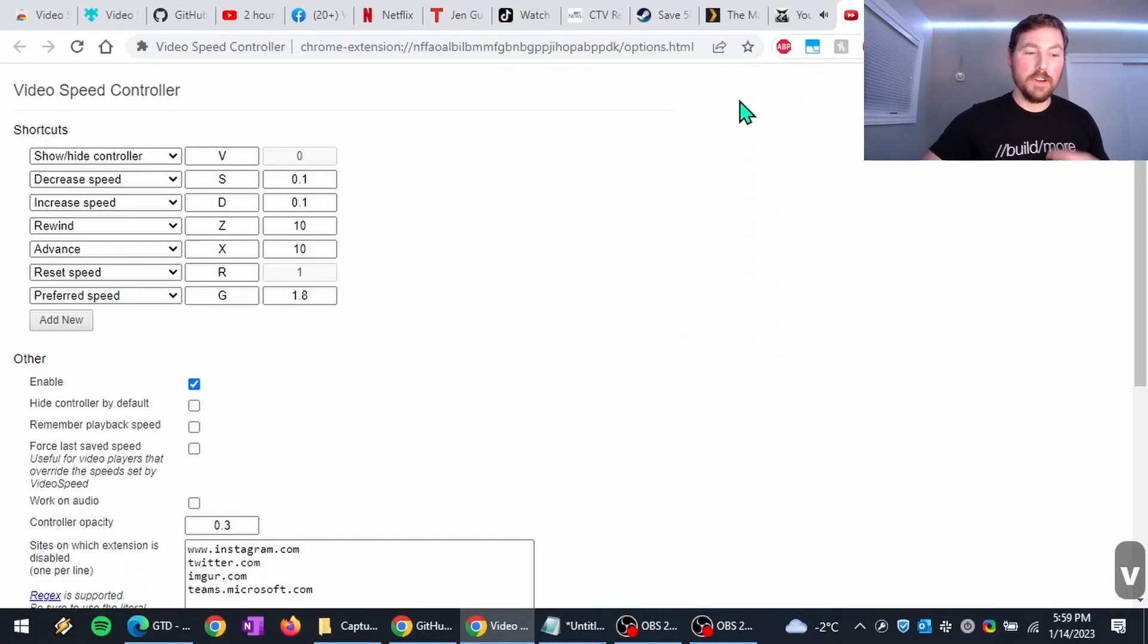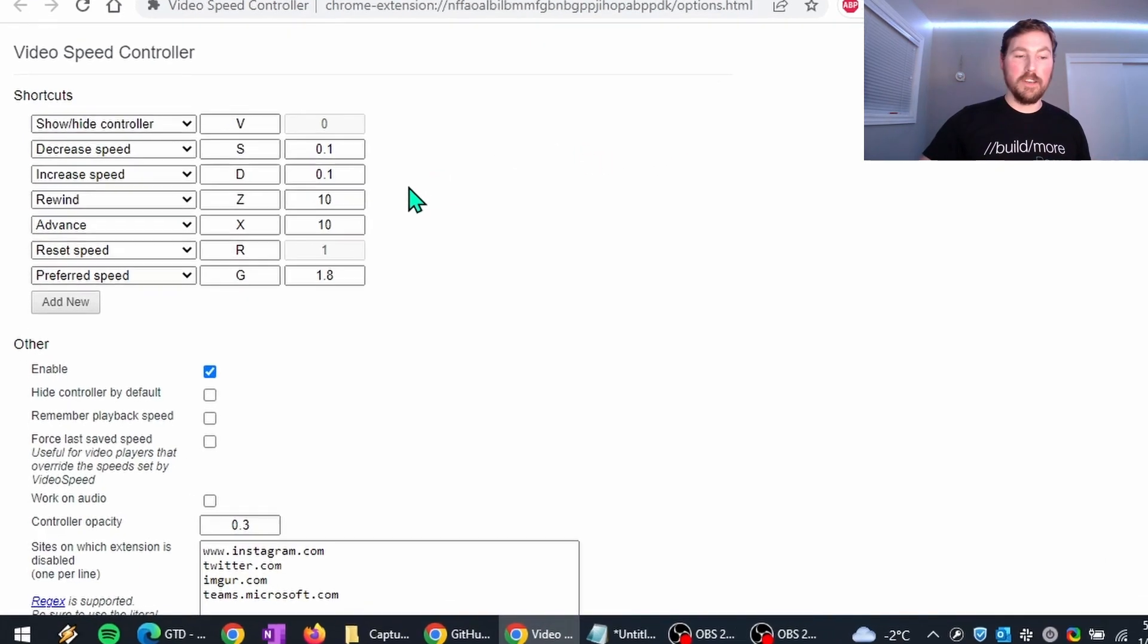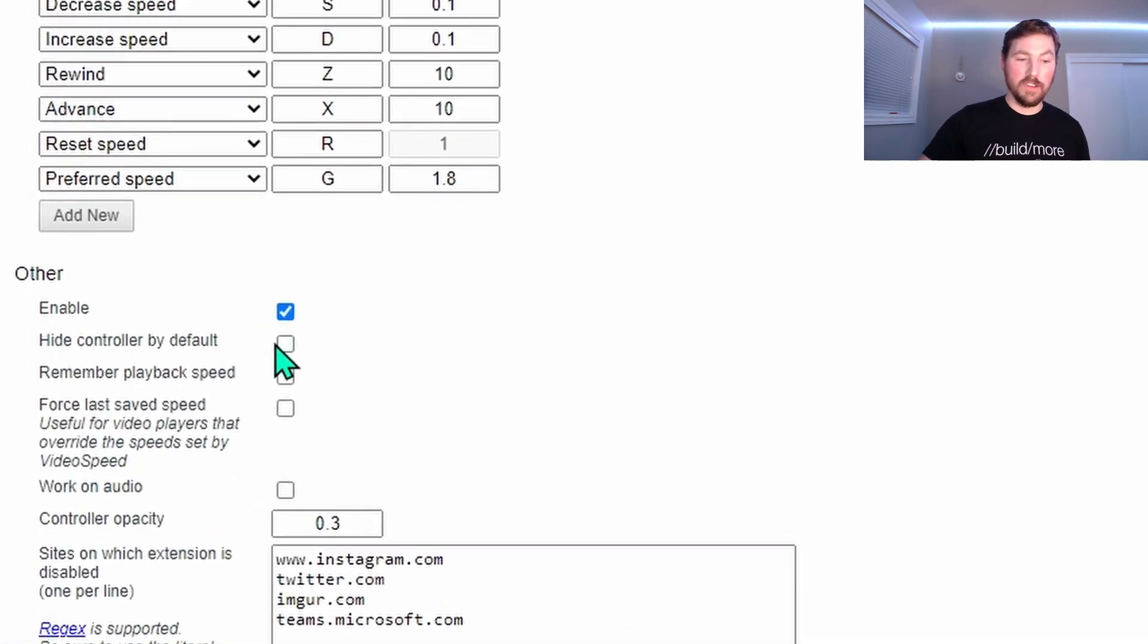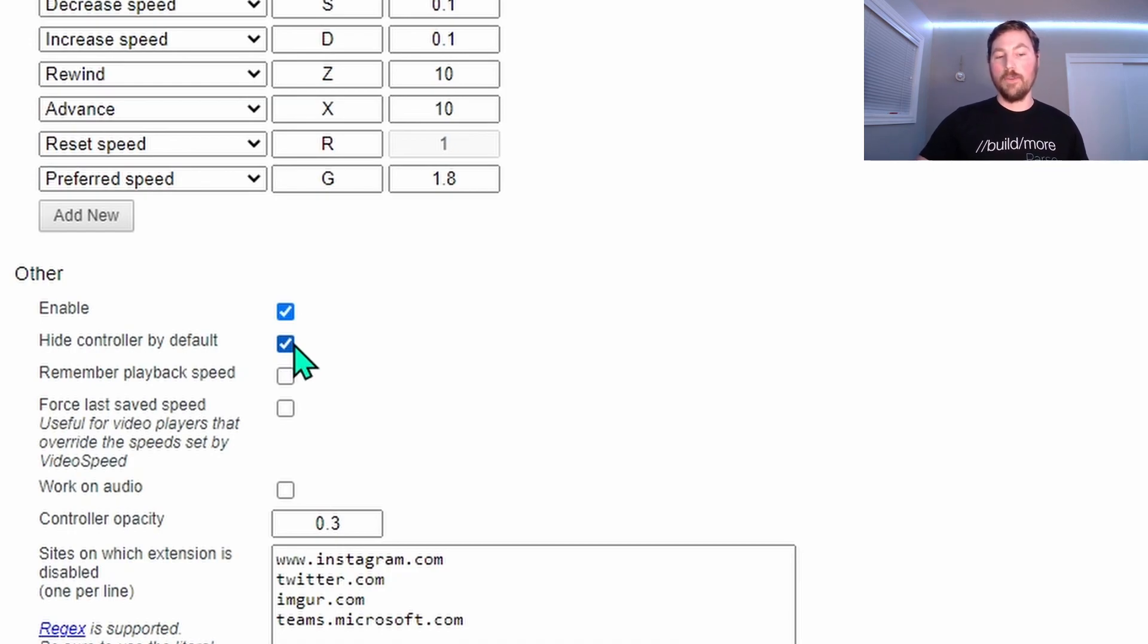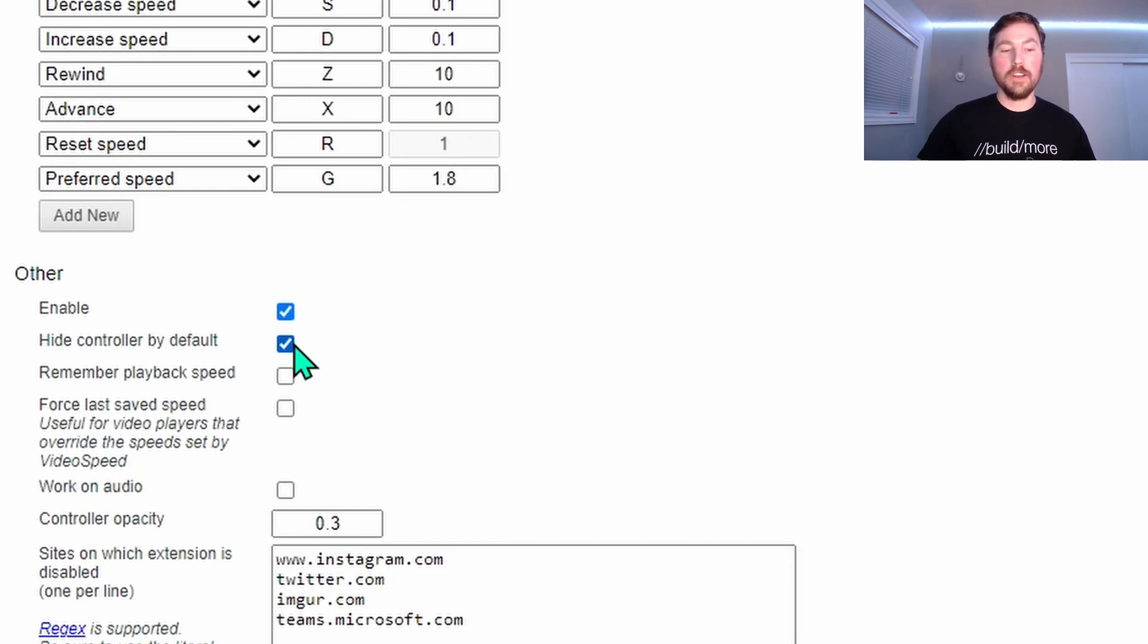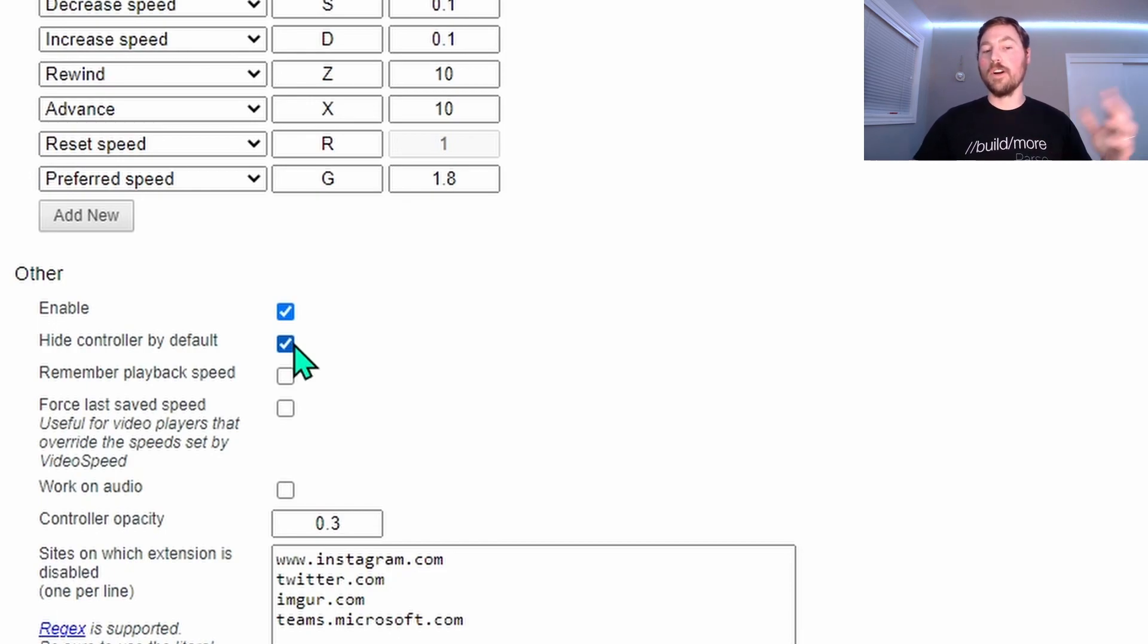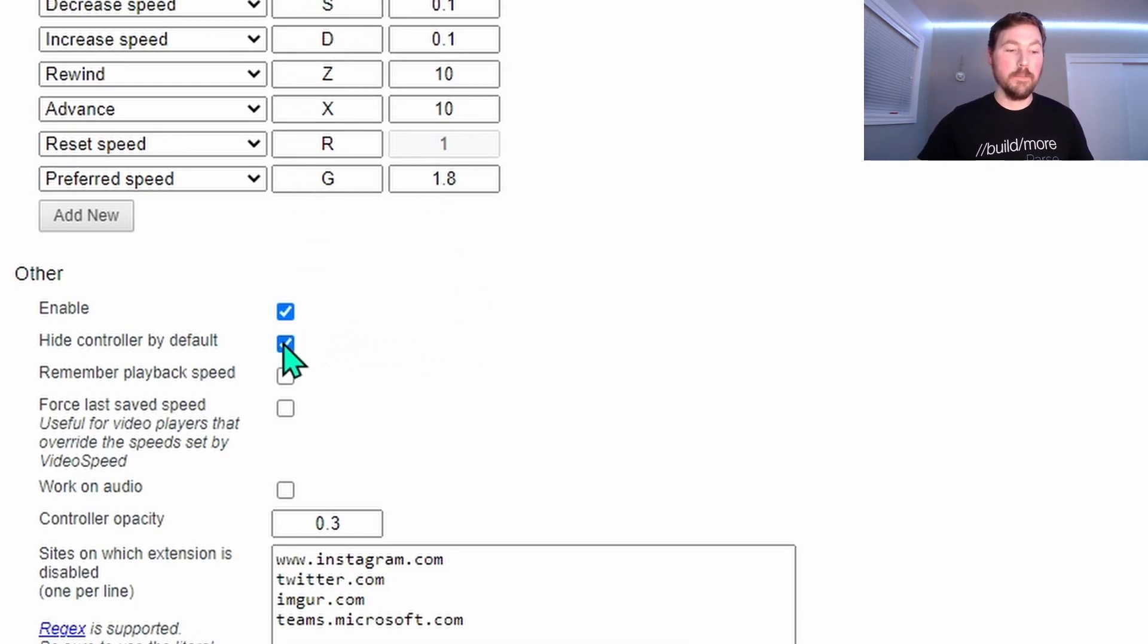And maybe you don't want to show or see those controls on every video by default, you can just check this off to hide the controller by default. And that way, it won't show up by default, you'll have to hit the V key to show it. But all of the other hotkeys will still work, even if you don't see the playback speed there, you can still increase and decrease the speed.